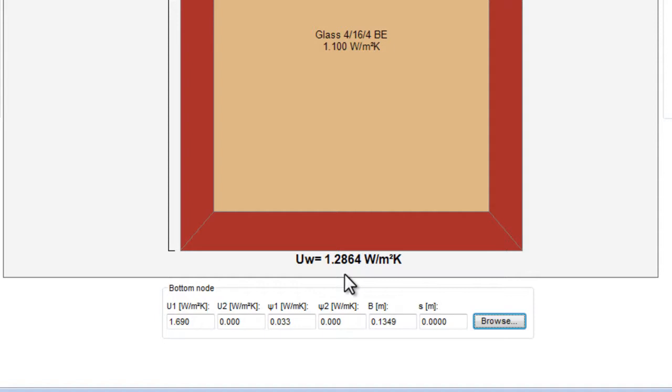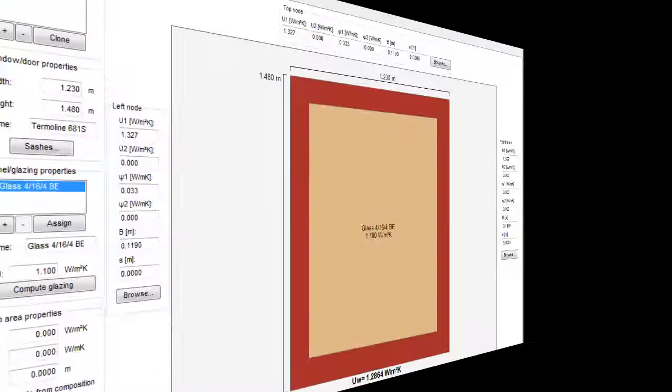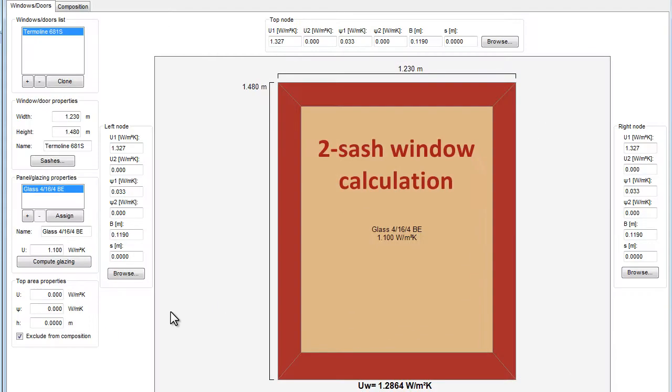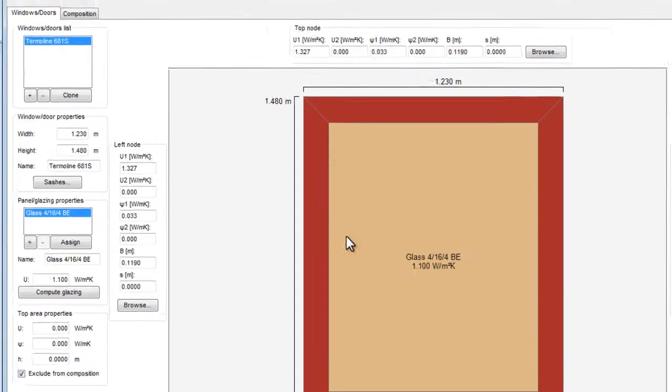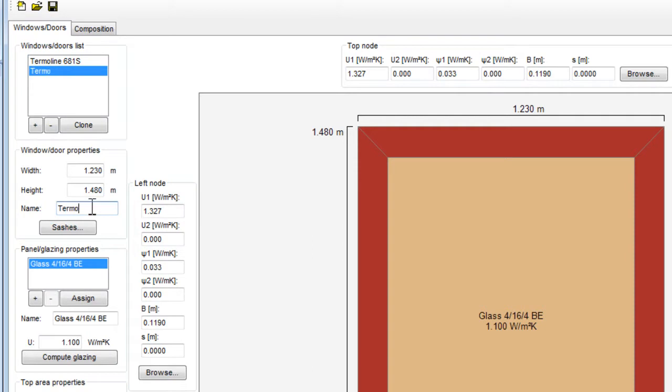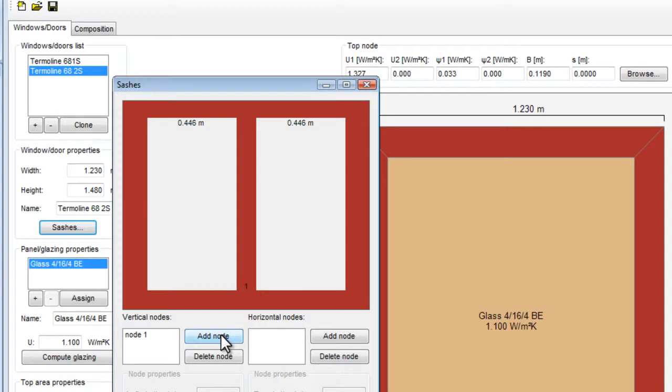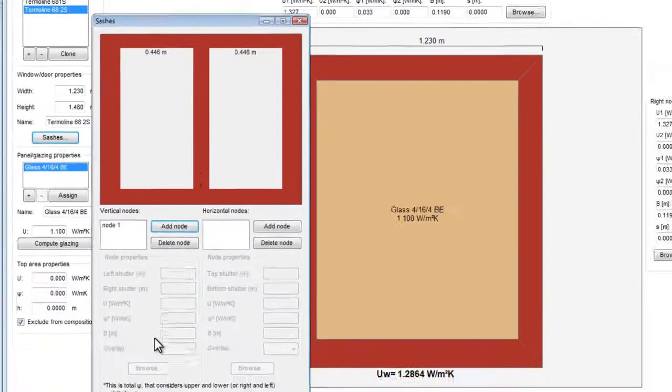We will add now a two sash window. Let's make a clone of the existing window, name it and add the central mullion. In Frame Composer, you can add any mullion and transom to create composed windows with multiple sashes and fixed panels.